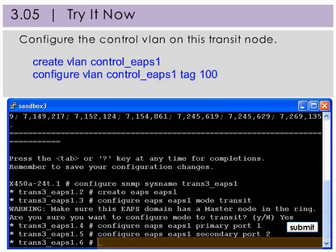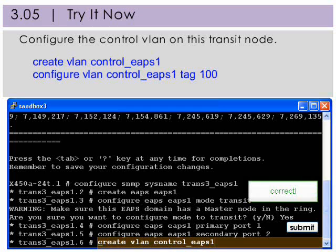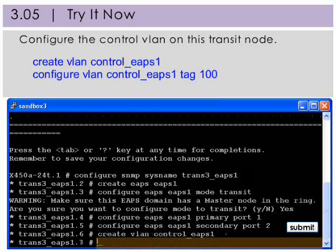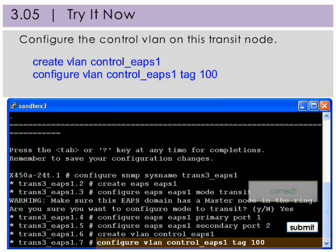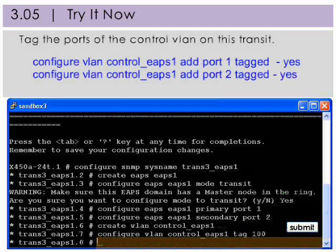Create the control VLAN. Call it control_EAPS1 and give it a tag of 100. Tag the ports of the control VLAN on this transit node.